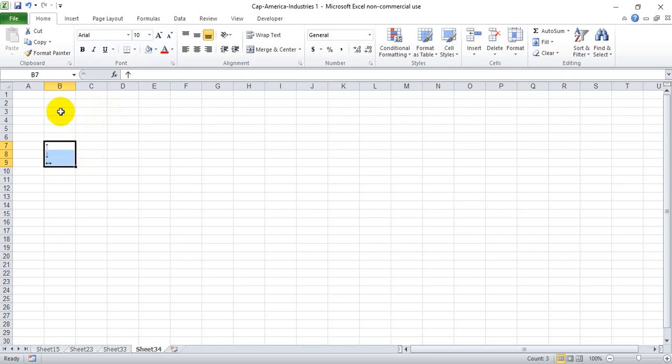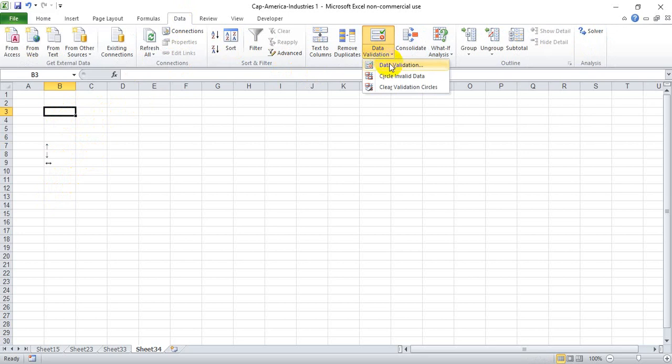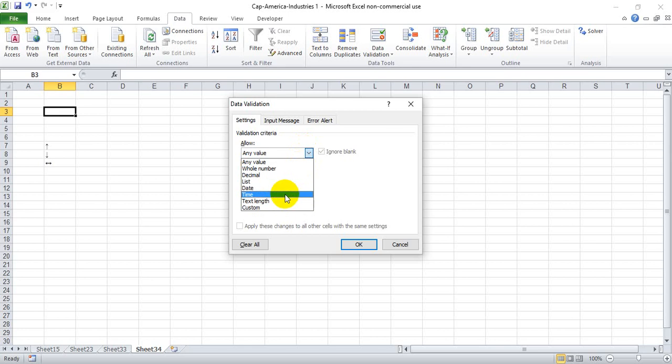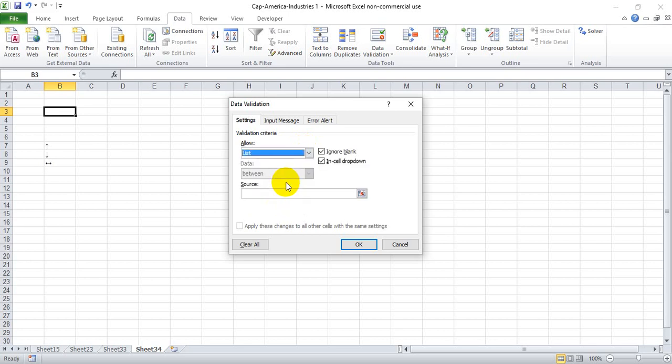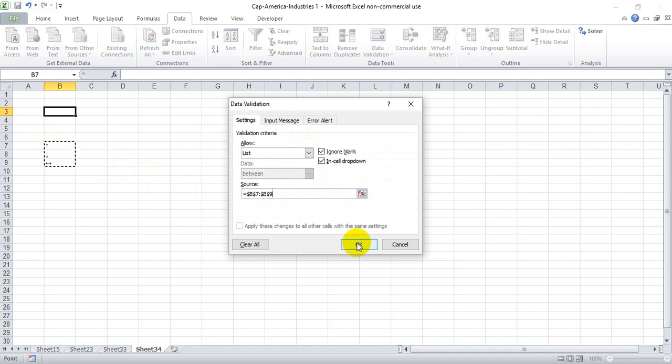Now we're going to select the cell where we want the drop down menu. Let's do B3. Then we're going to go to Data, Data Validation, click Data Validation, and allow from a list. The source of our list will be right here, and we're going to hit OK.